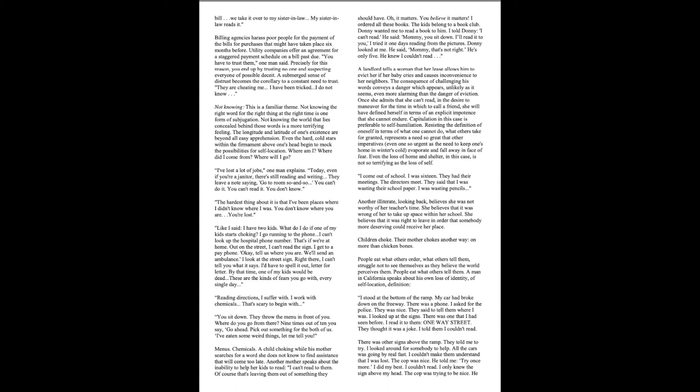Reading directions, I suffer with. I work with chemicals. That's scary to begin with. You sit down. They throw the menu in front of you. Where do you go from there? Nine times out of ten, you say, go ahead. Pick out something for the both of us. I've eaten some weird things. Let me tell you. Menus, chemicals, a child choking while his mother searches for a word she does not know to find assistance that will come too late.